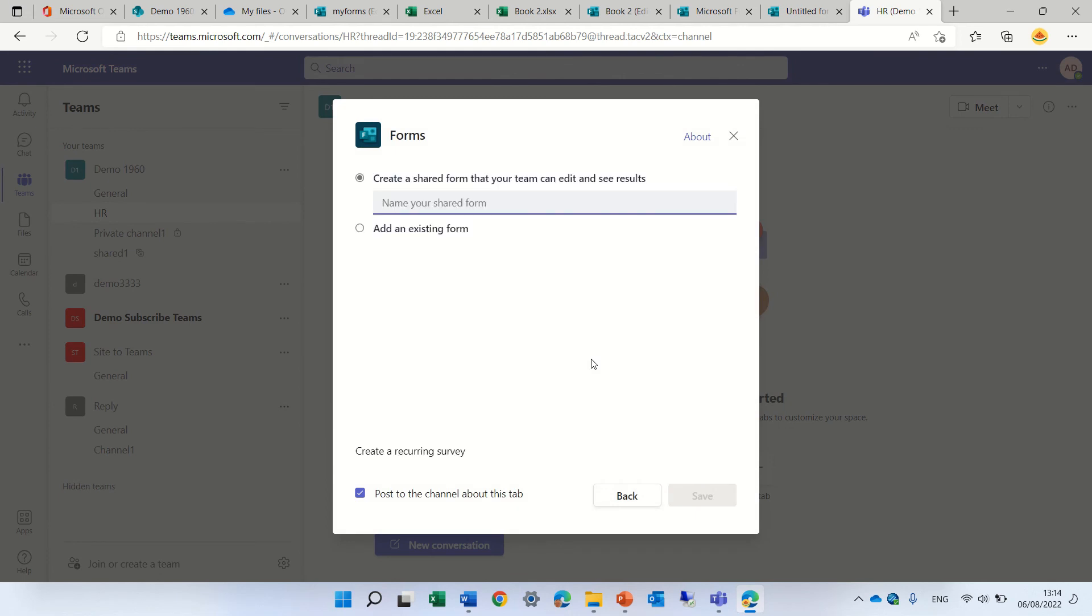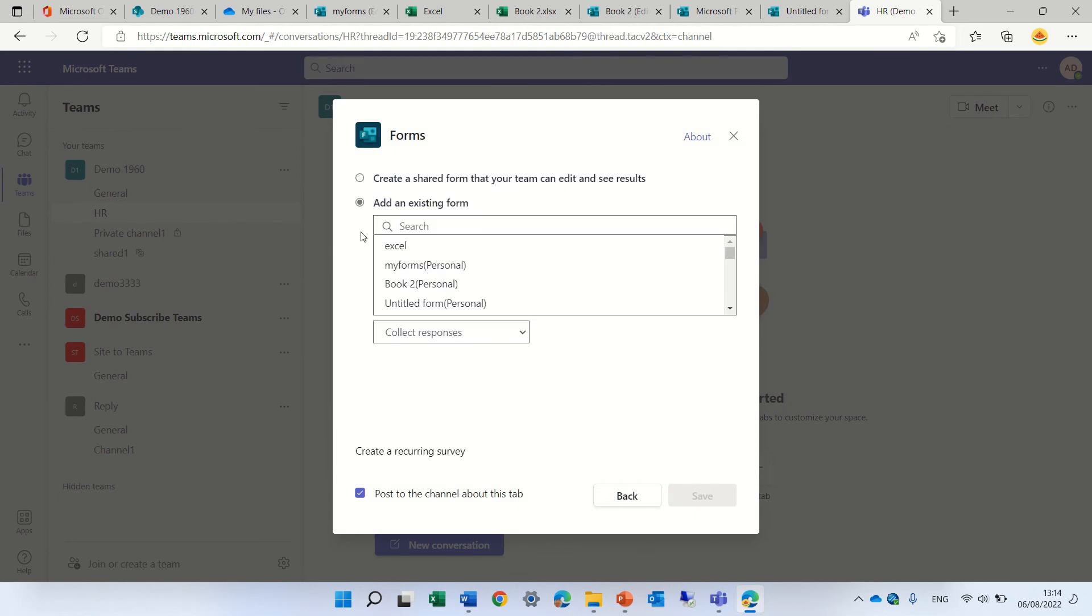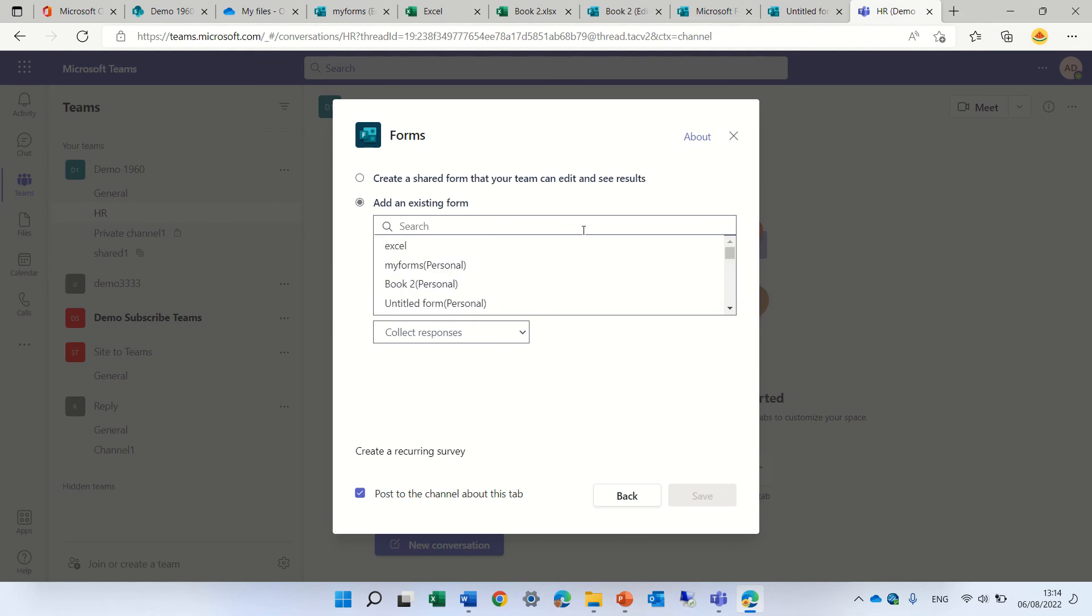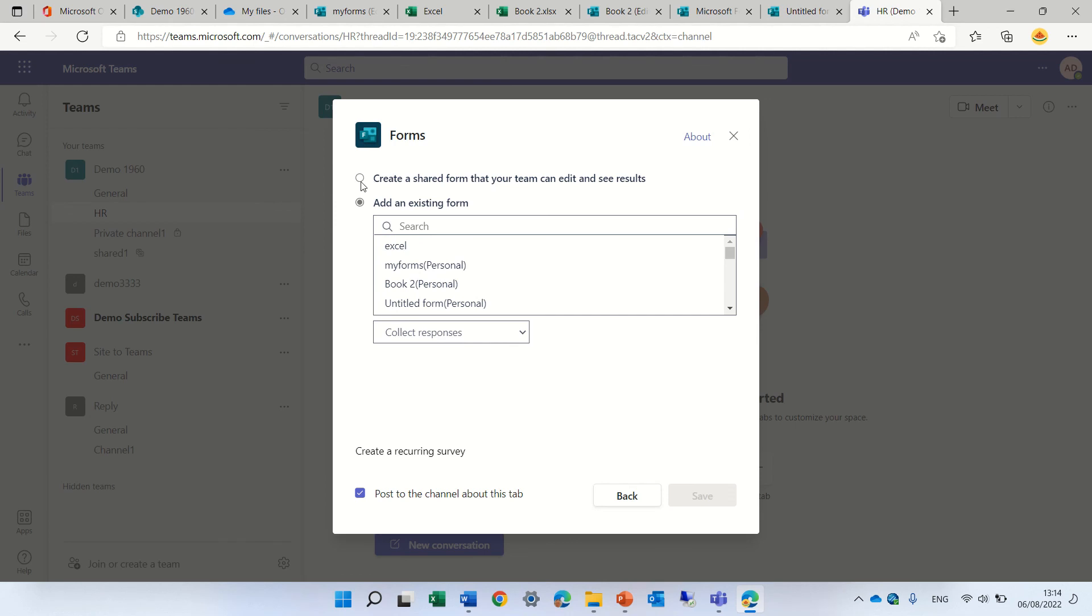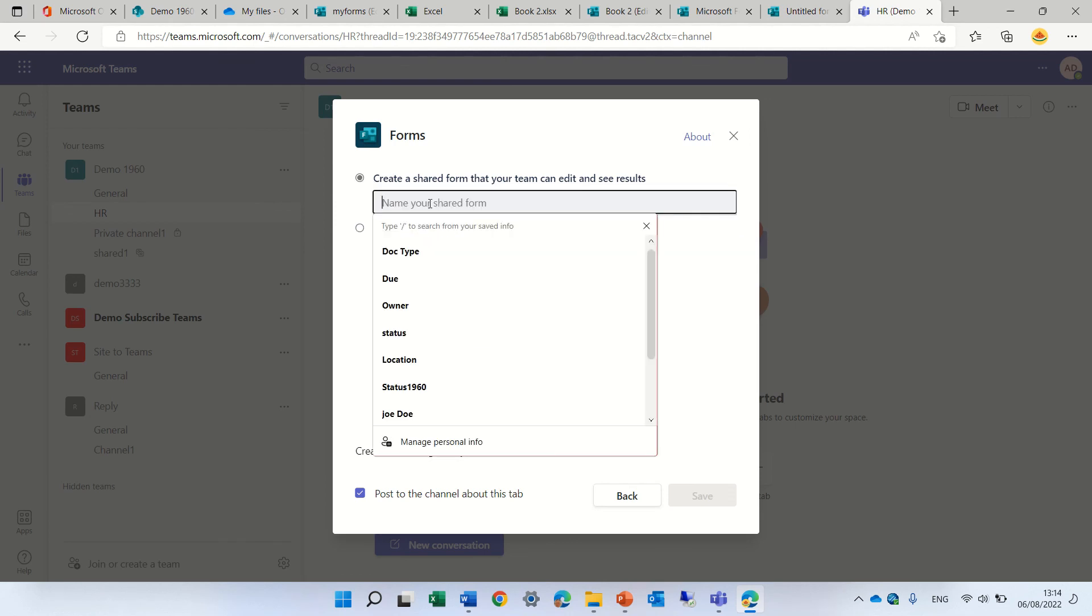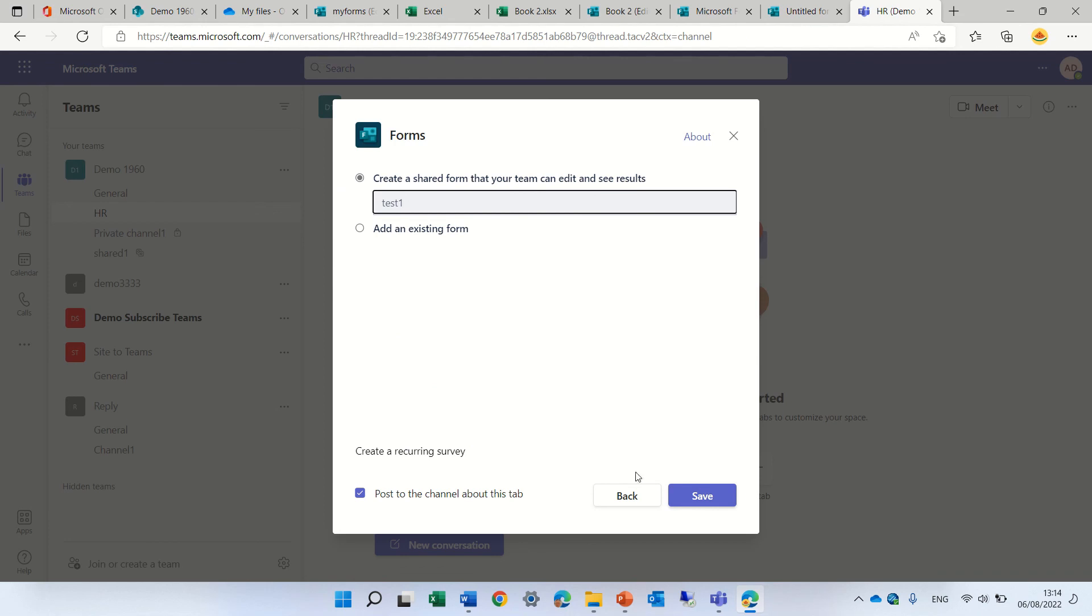It will ask me, do I want to create a new one or use an existing one. Here are the possibilities of existing ones, or I can create a totally new one. Let's call it 'Test One' and click Save.